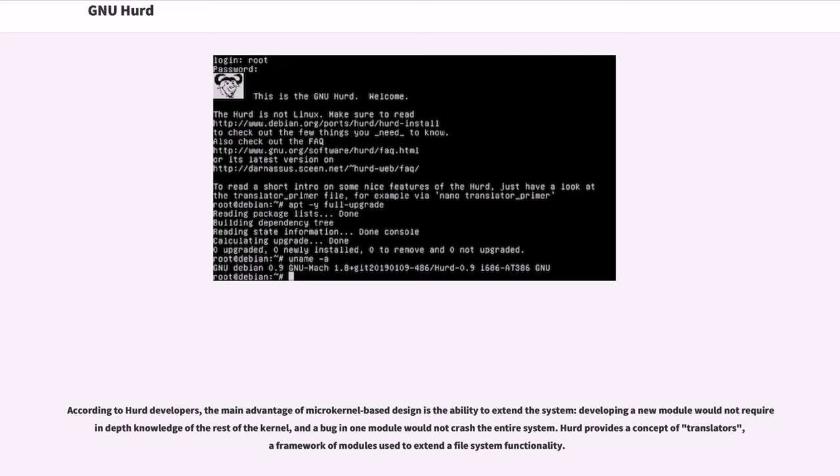HERD provides a concept of translators, a framework of modules used to extend a file system functionality.